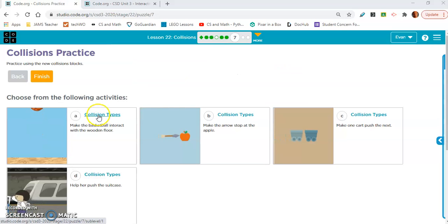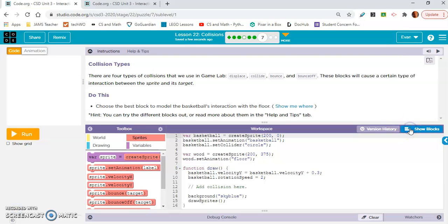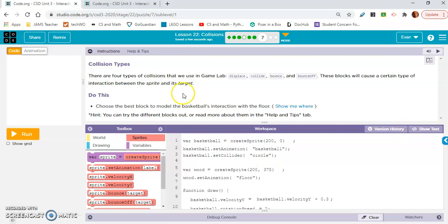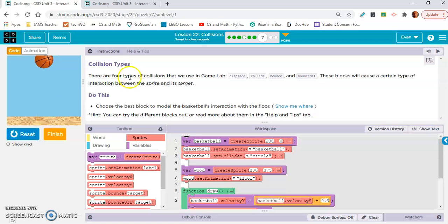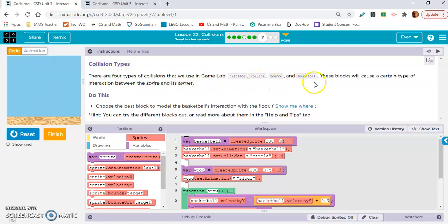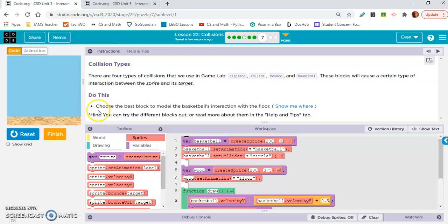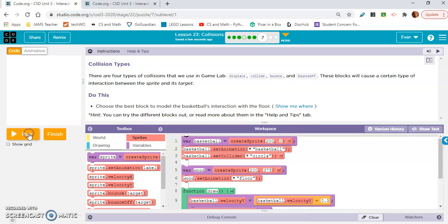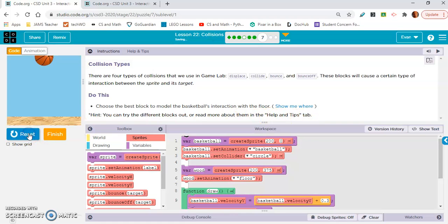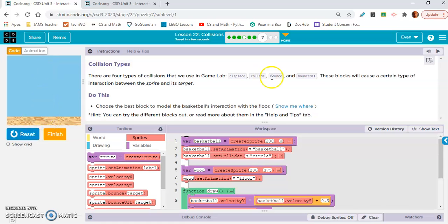Let's move on to exercise seven. Let's start with seven a. I'm going to change it back to block mode because that's what I like. Collision types - there are four types of collisions that we use in game lab: displace, collide, bounce and bounceOff. These blocks will cause a certain type of interaction between the sprite and its target. Choose the best block to model the basketball's interaction with the floor. Hint: you can try the different blocks out or read about them in the help and tips tab. I would think bounceOff though. It's either bounce or bounceOff. Let's try bounce.